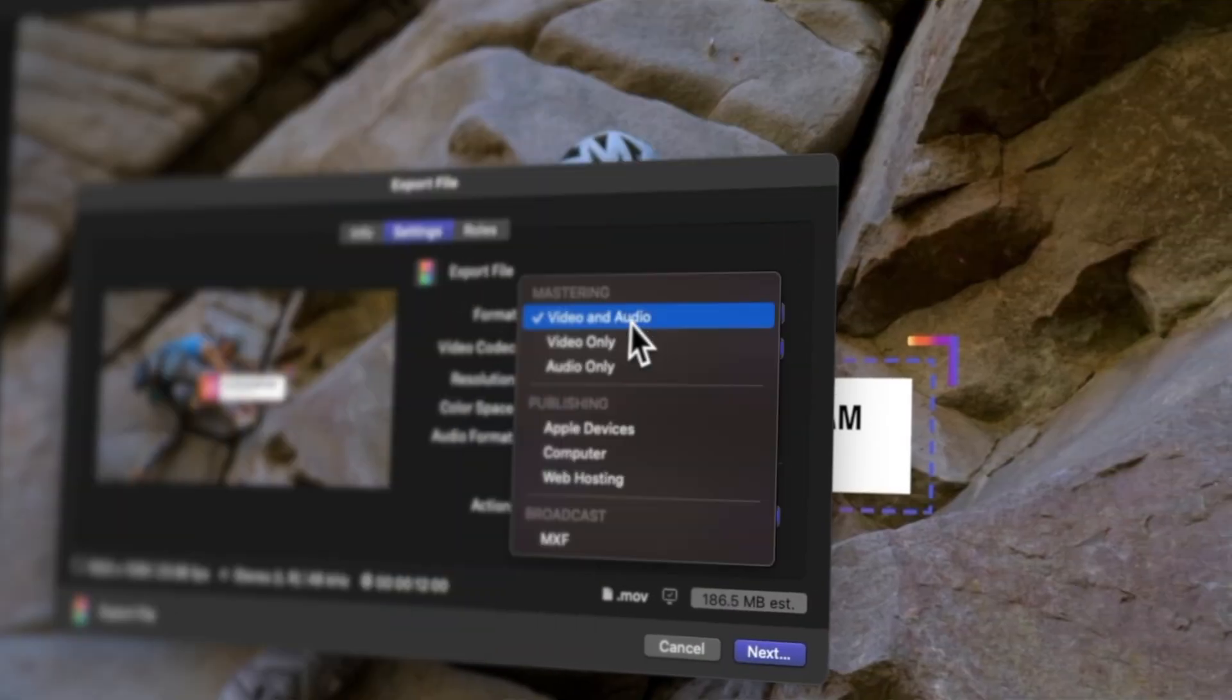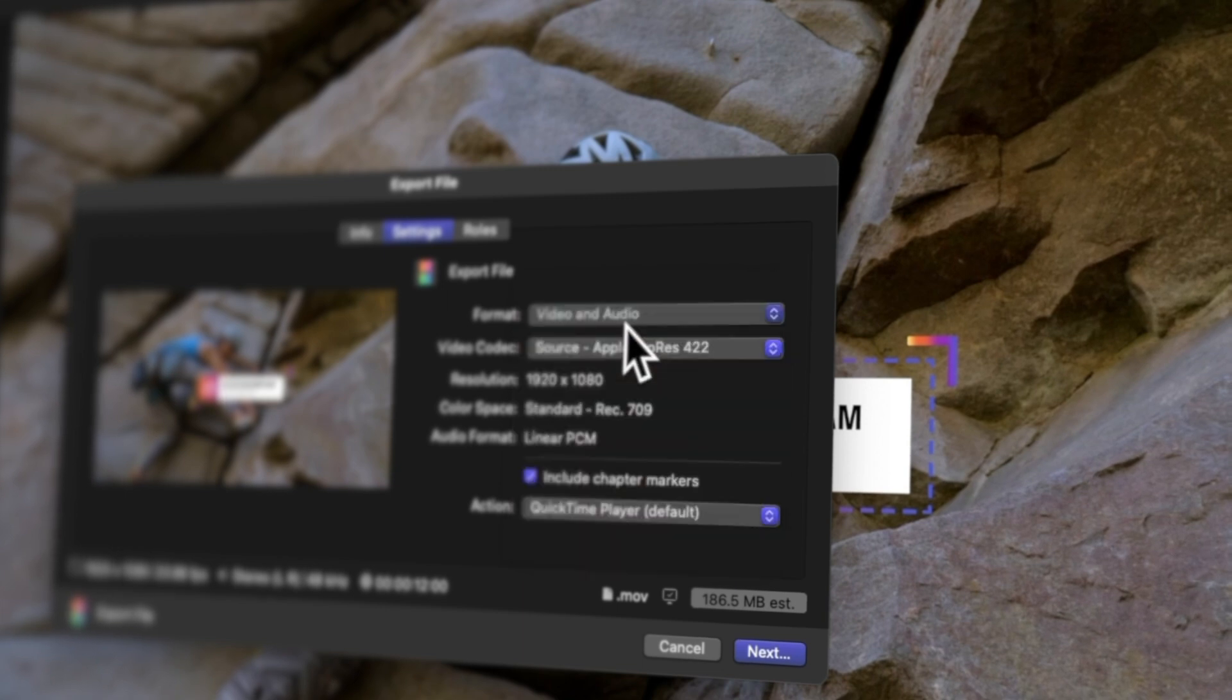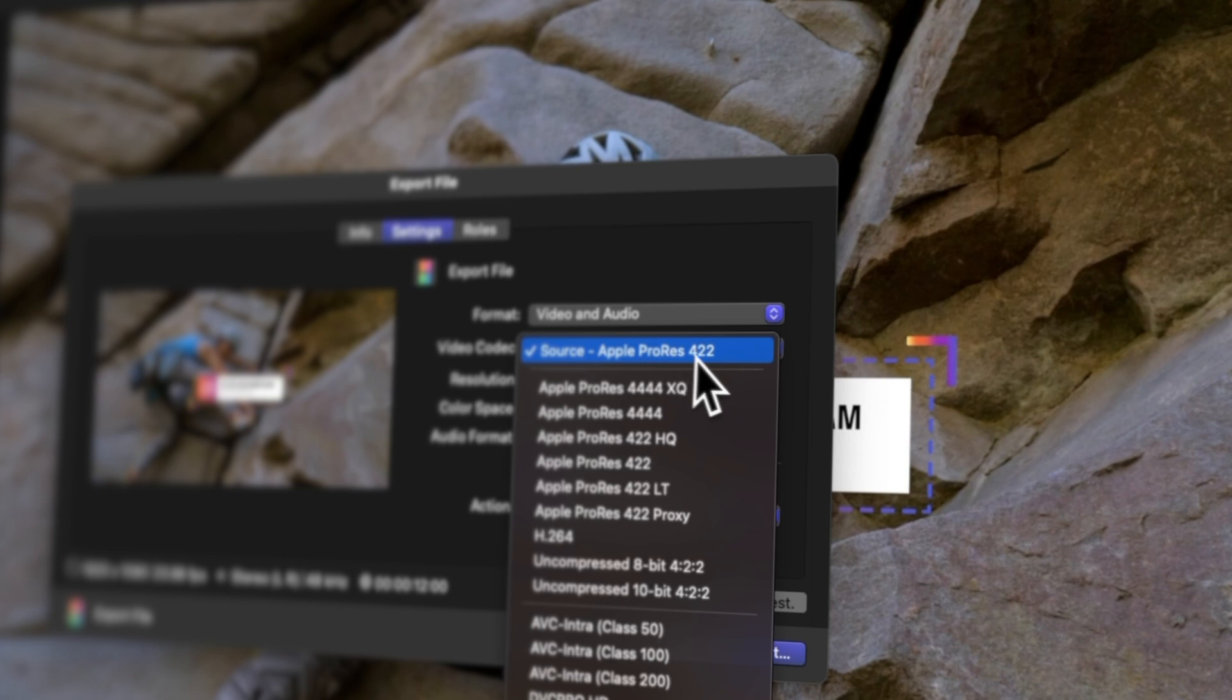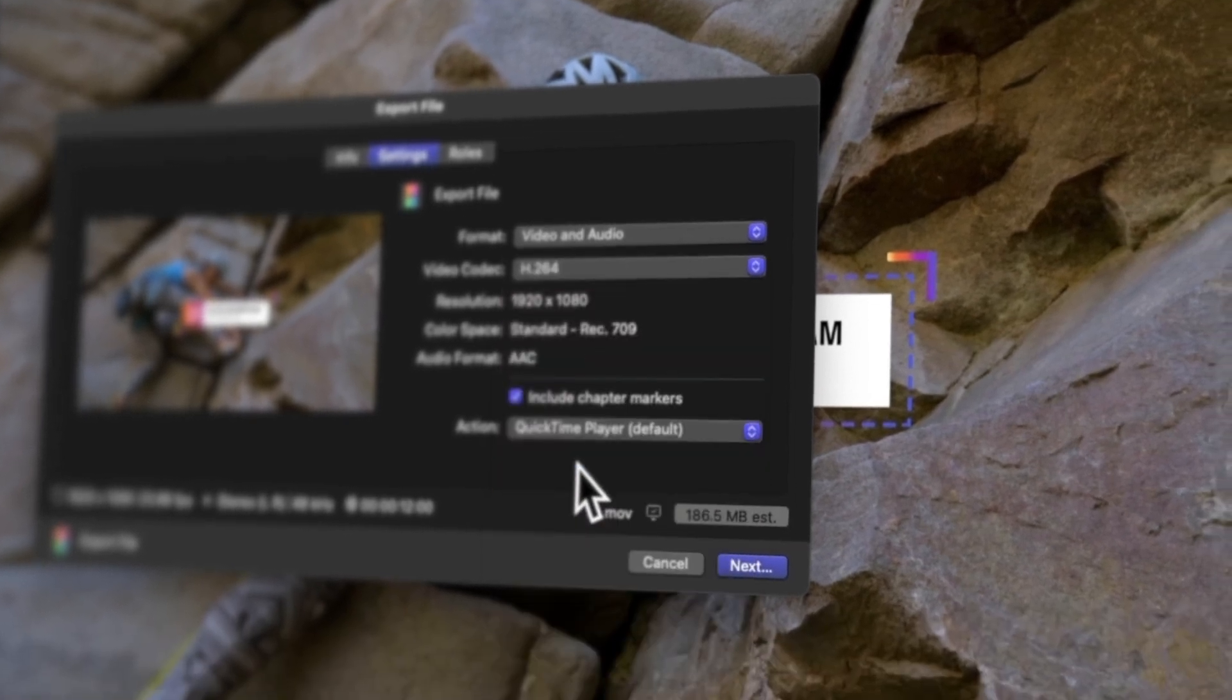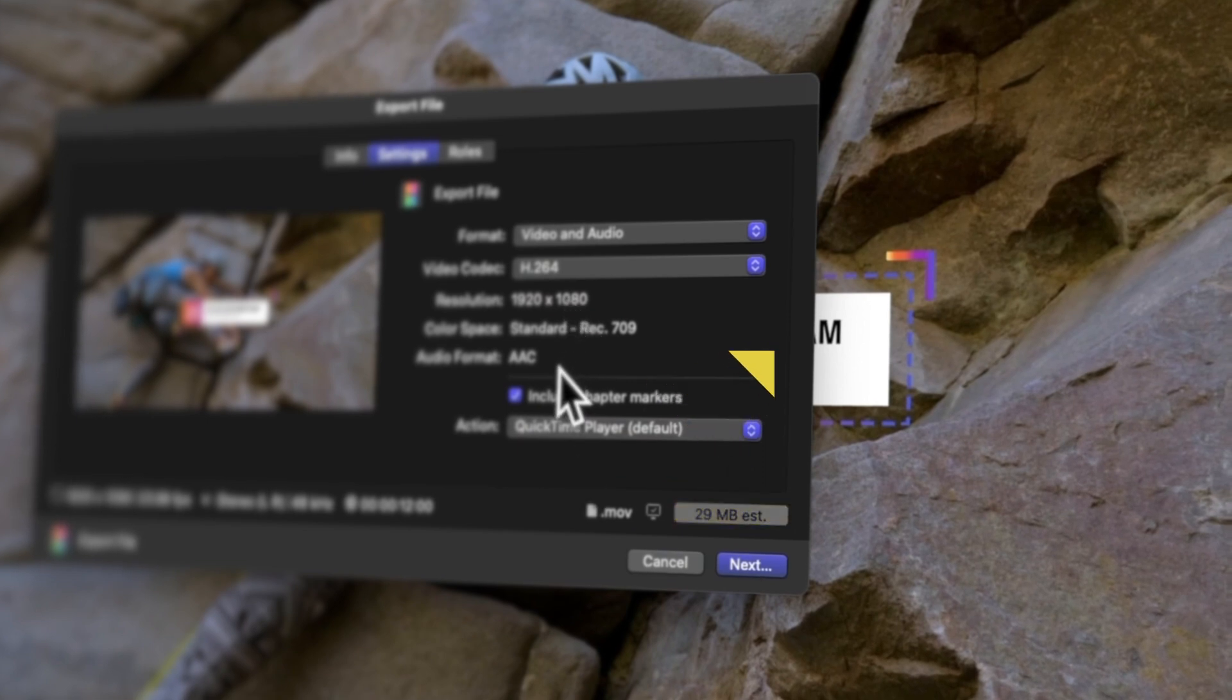Now, if you're eager to learn more, let's dive into how to export master files in Final Cut Pro. I'll guide you through the steps to export your video in the best format possible using Final Cut Pro. Click here to check it out.